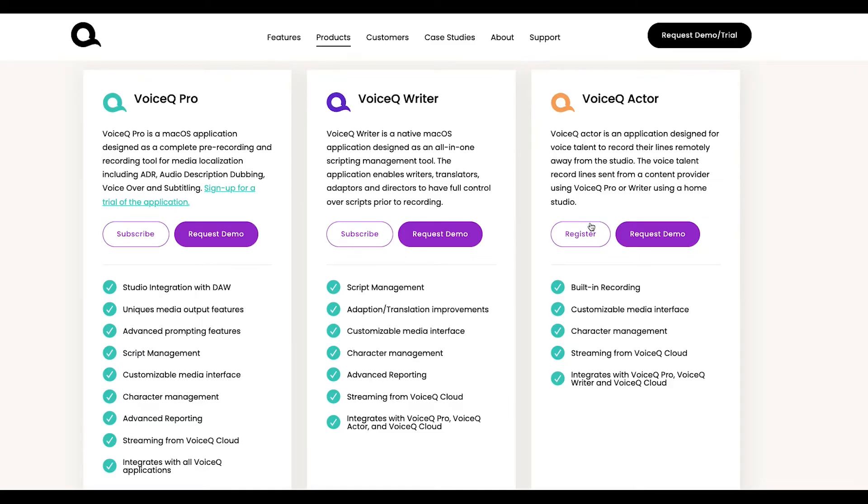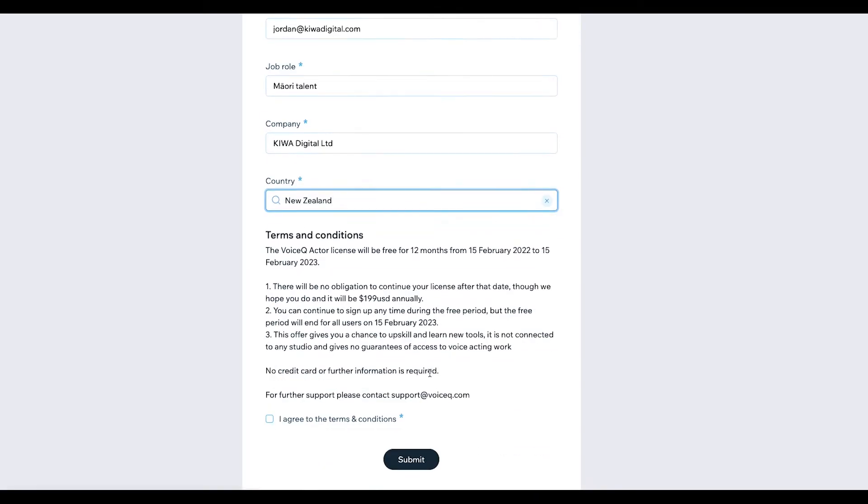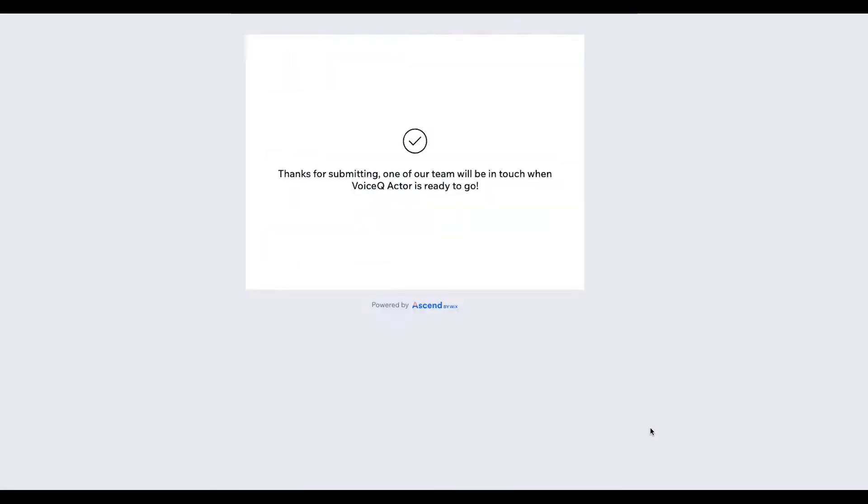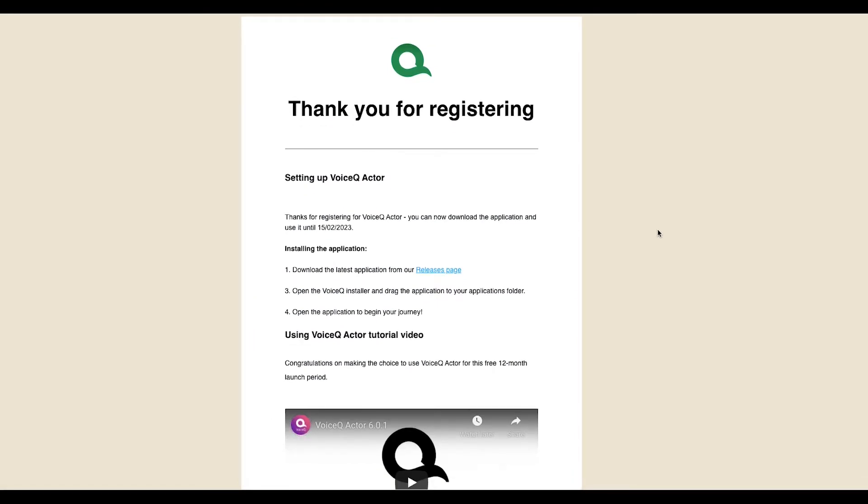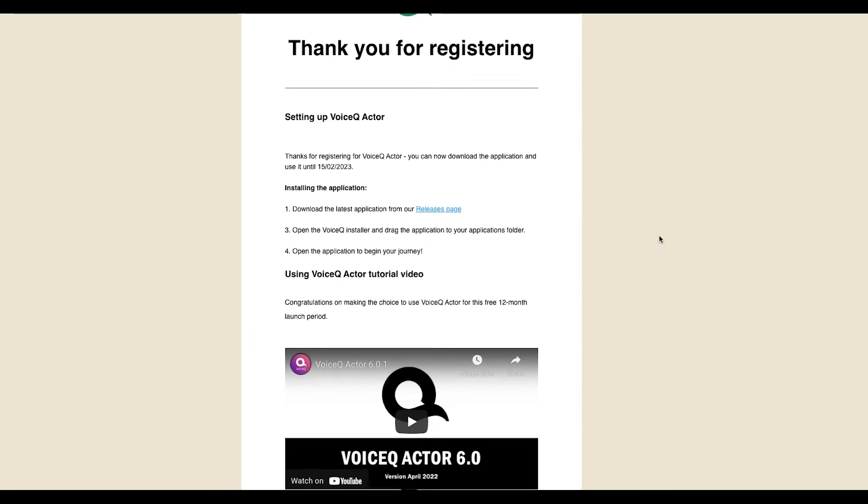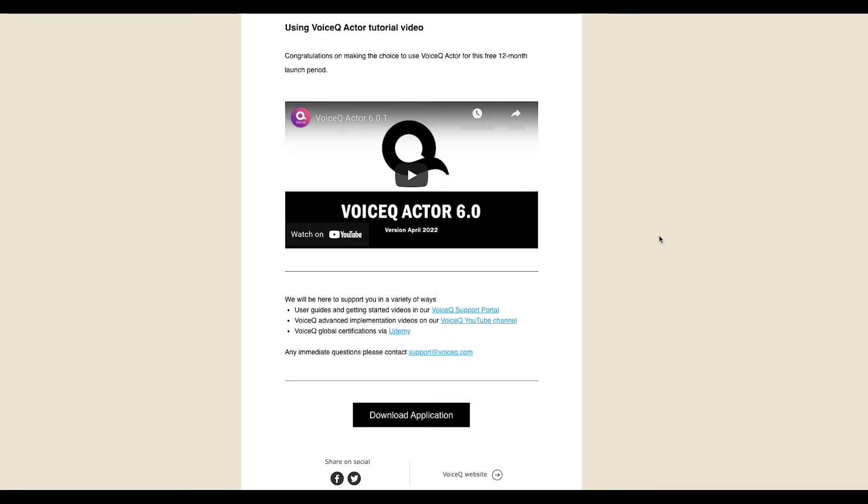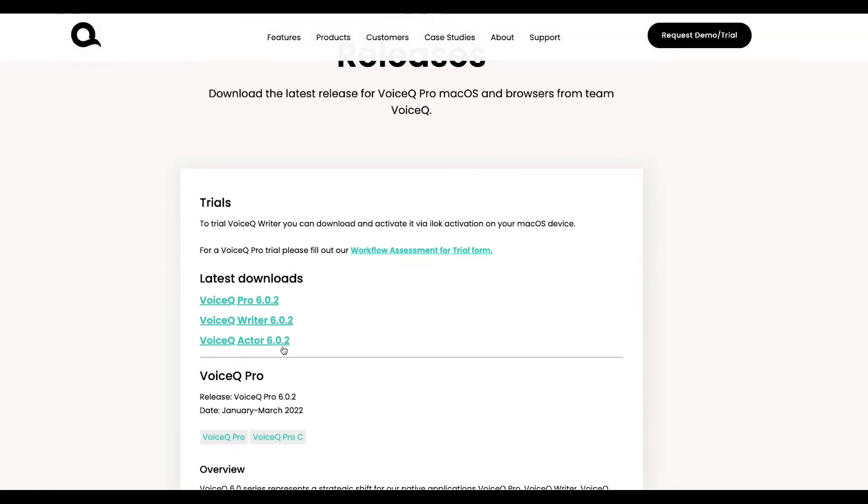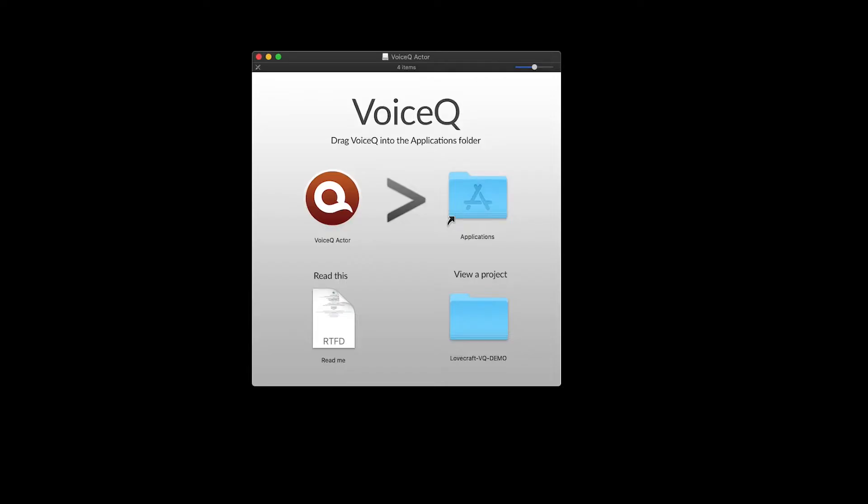Subscribe on our products page and enter your details to download. You will receive a welcome email explaining the details and a link to download the application. Alternatively, head to our releases page located through support. The releases page will include all of our latest builds and new features on offer. Select VoiceQ Actor and download the installer file. Open the installer file and drag it to your applications folder.